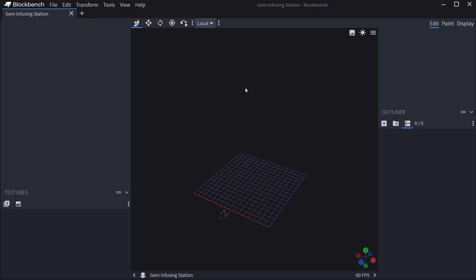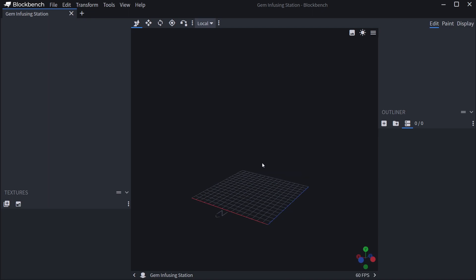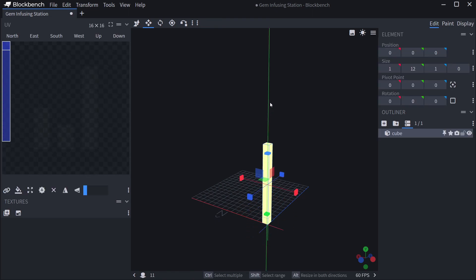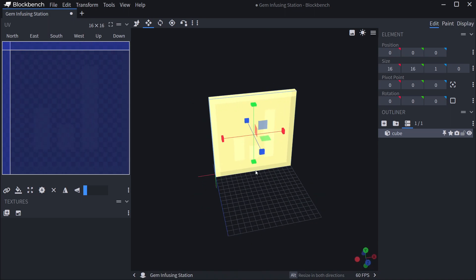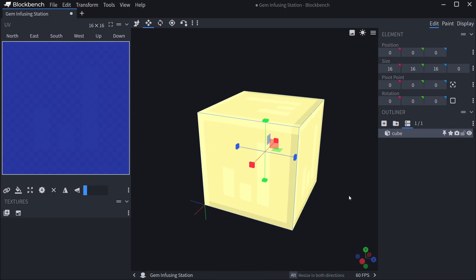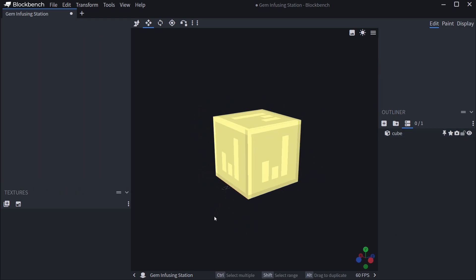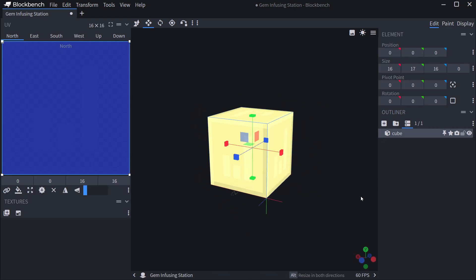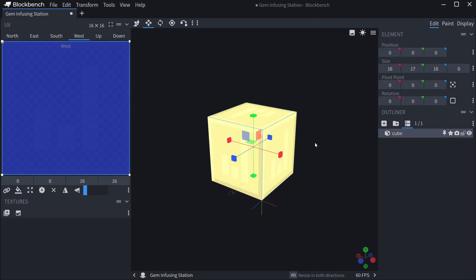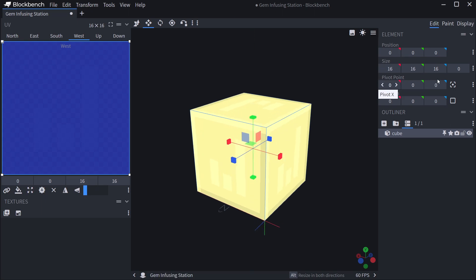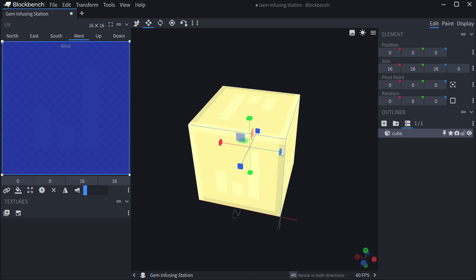For a block, it's basically very similar to the item, however there are two things we have to keep in mind. First of all, we don't necessarily go bigger than 16x16x16 because if you go above that you can run into some really weird issues with a block bigger than an entire block. So keep that in mind - stay within 16x16x16 and you should be fine.